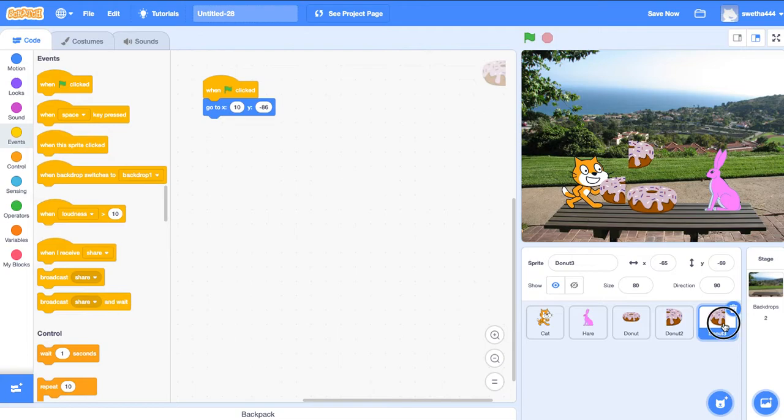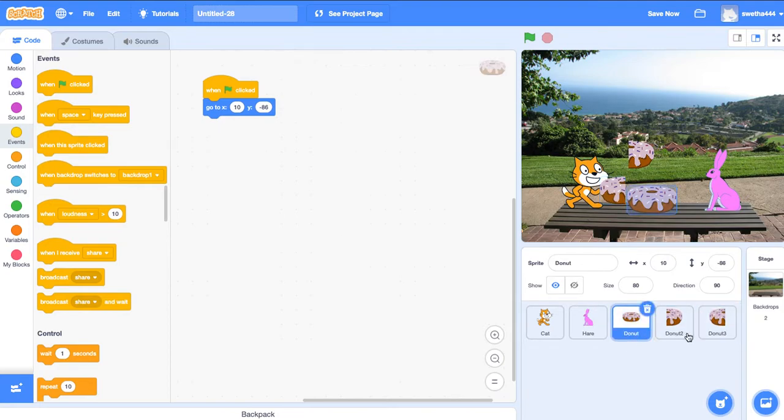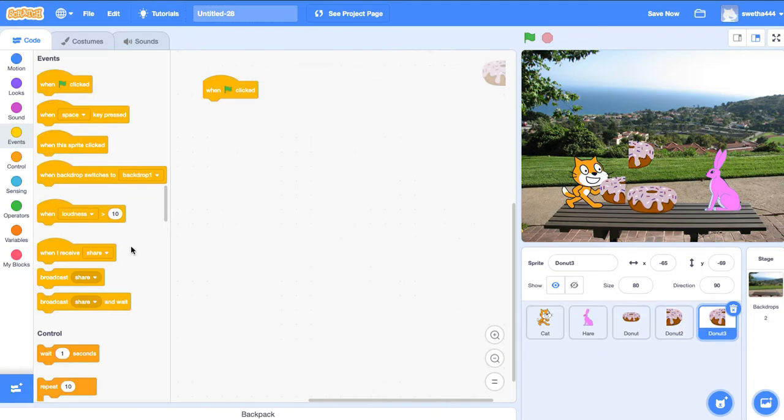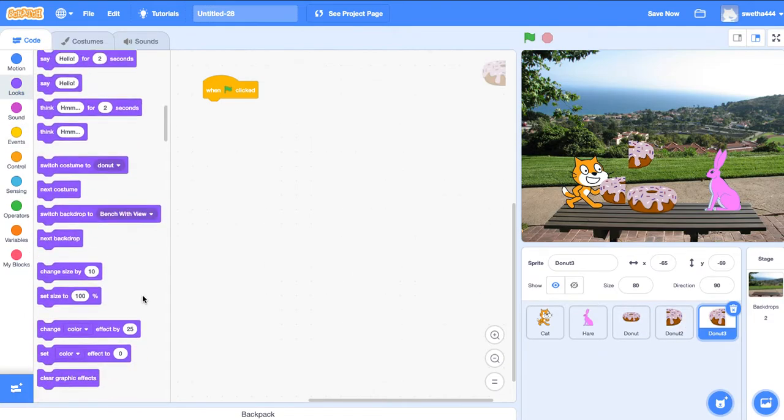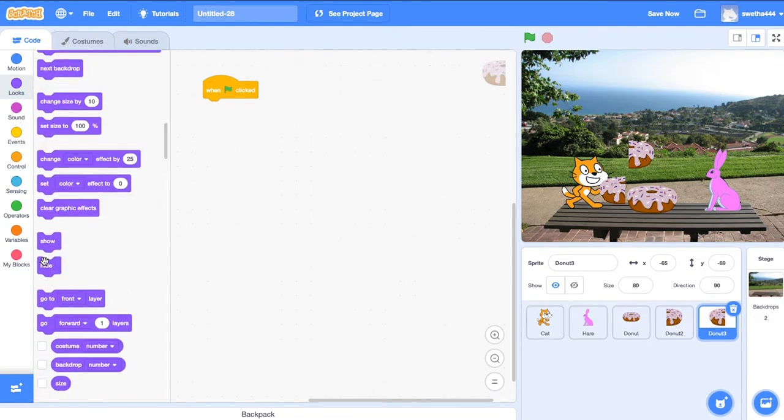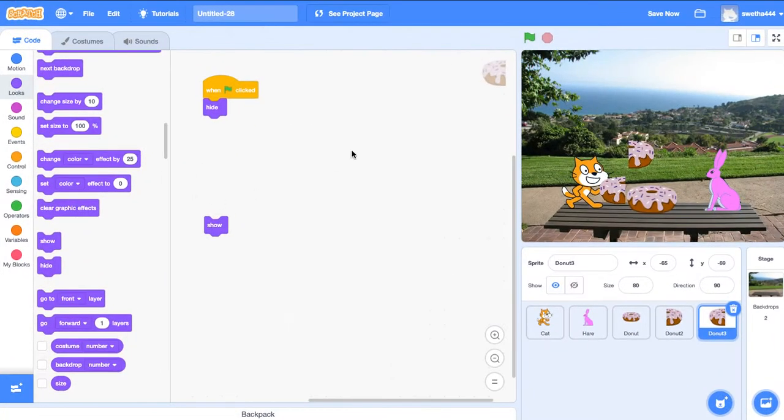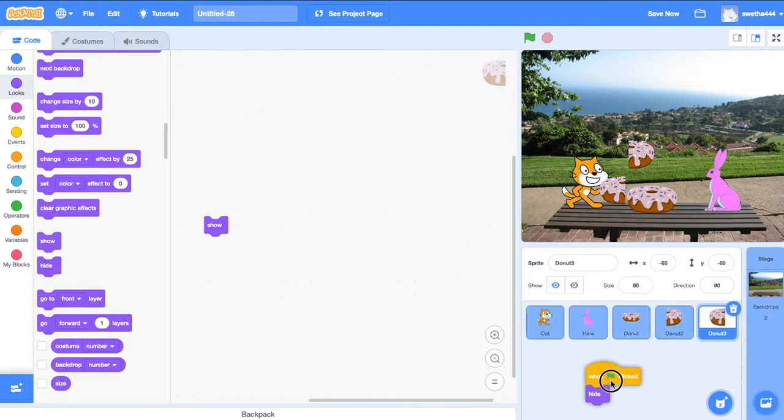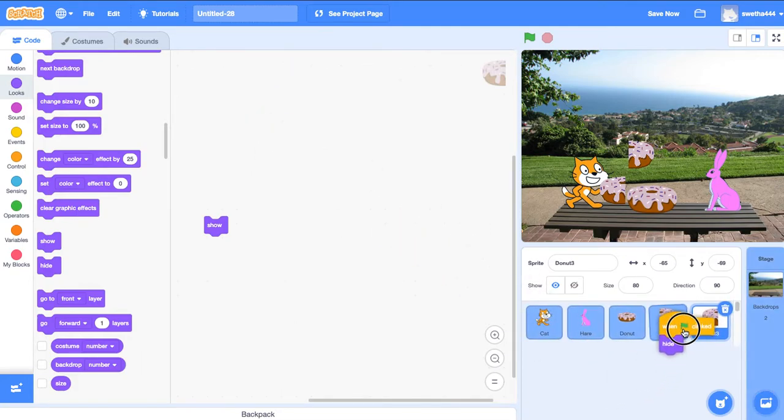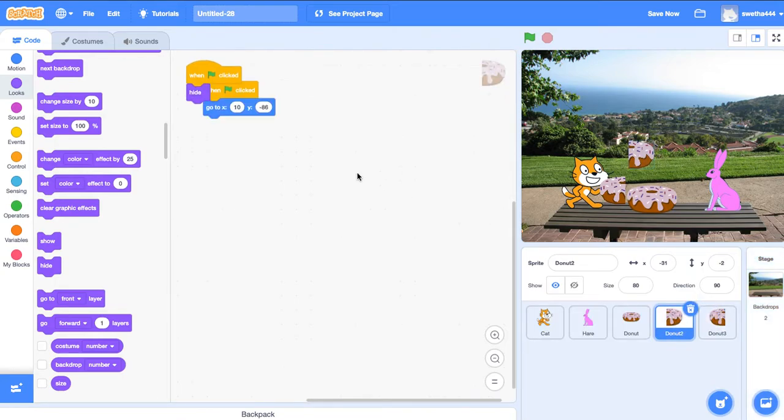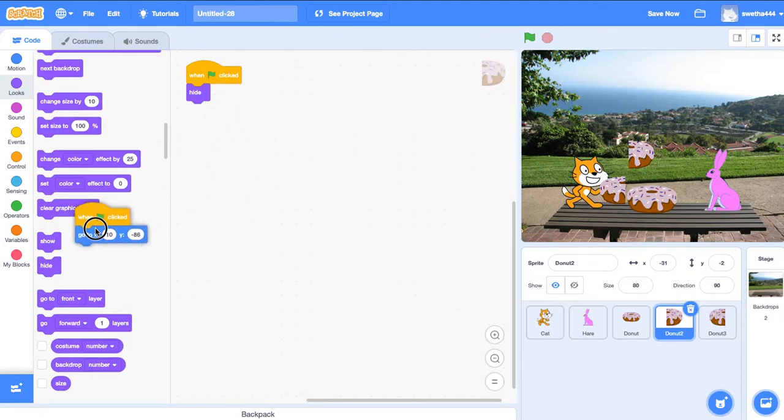Go to the first half portion donut. When the green flag clicks, go to looks and hide it. Same thing for the next half. When the green flag clicks, it should hide.